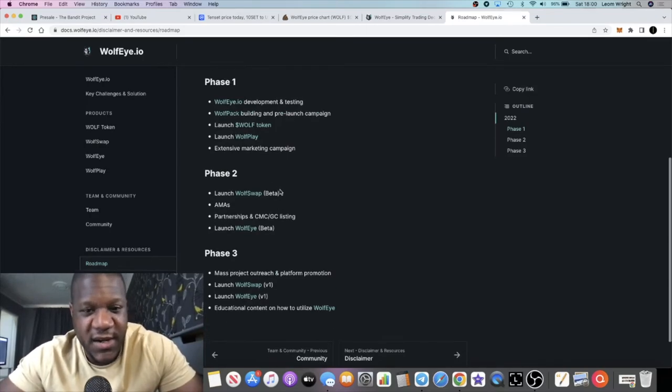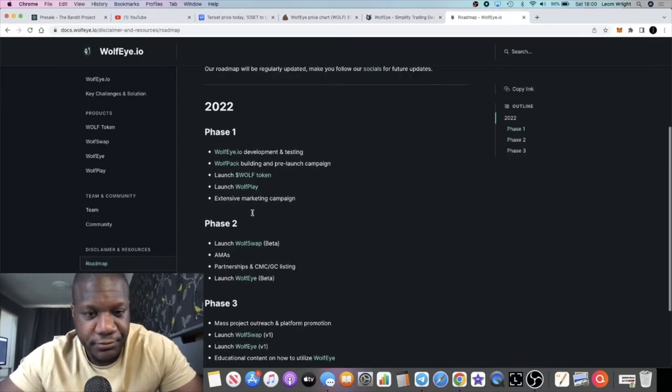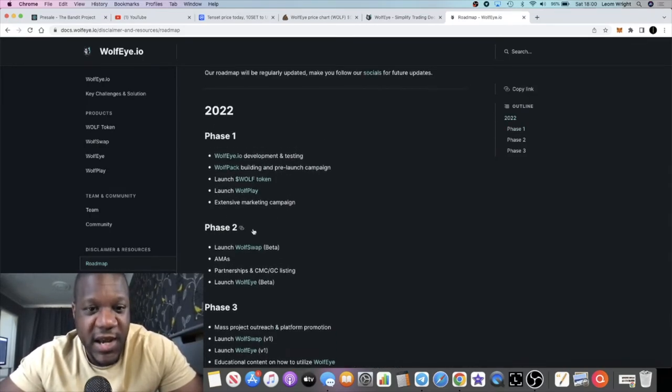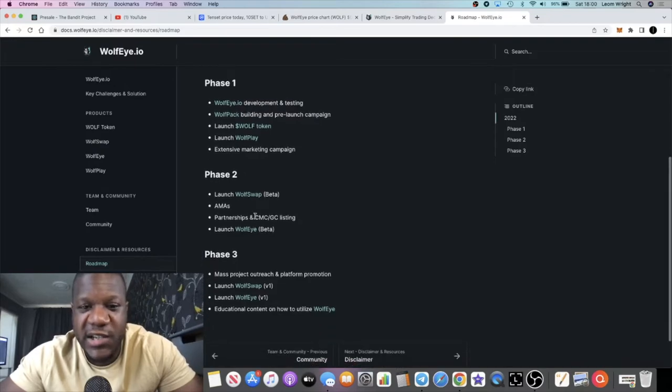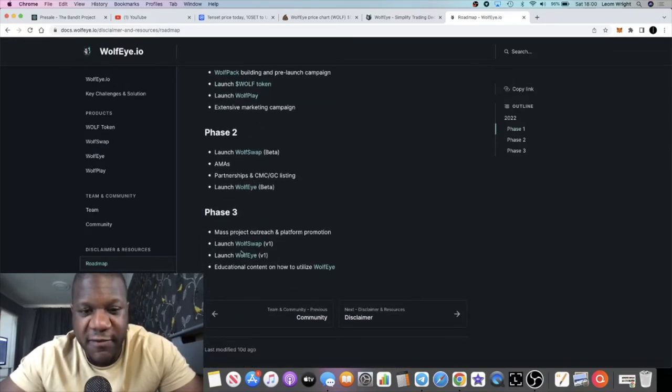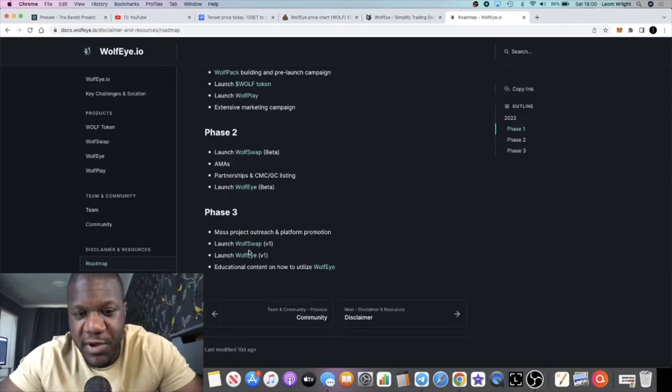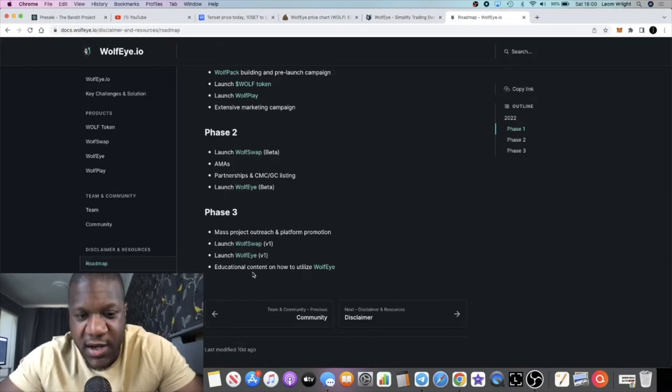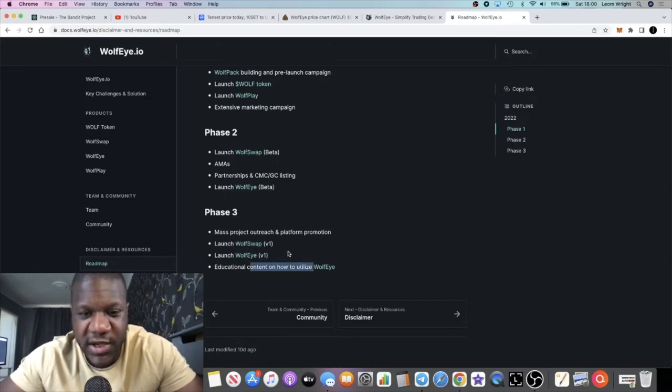It's in the early stages. You can see it's got a very short roadmap. Phase 3, they will be launching their Wolf Swap and launching the Wolf Eye educational content as well on how to use the Wolf Eye.